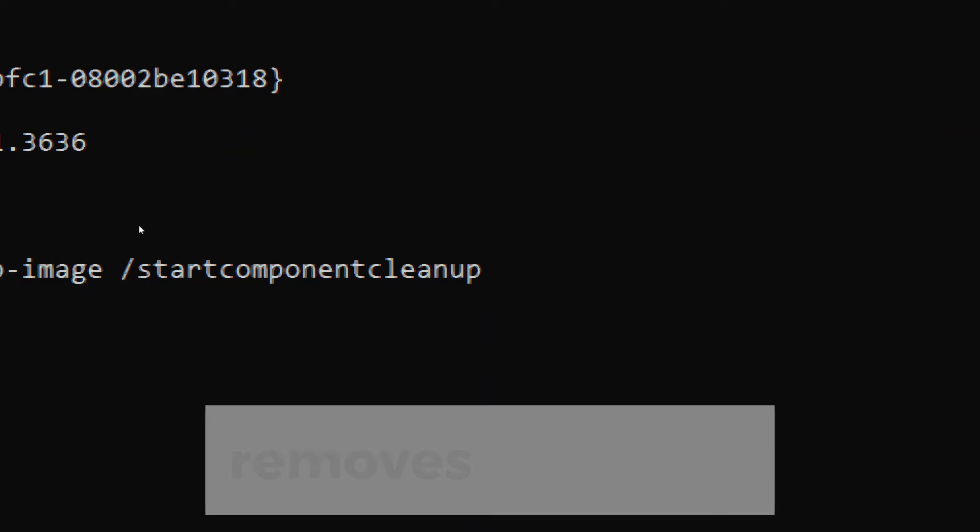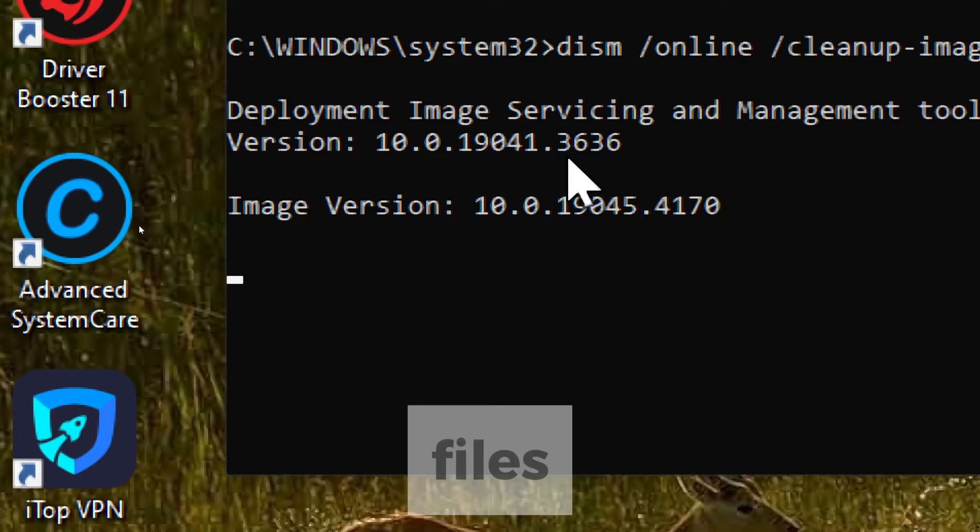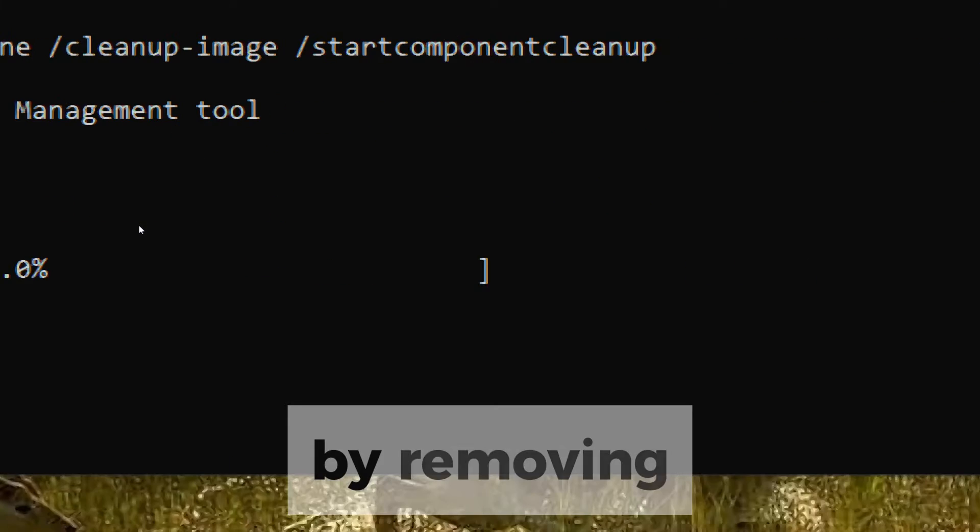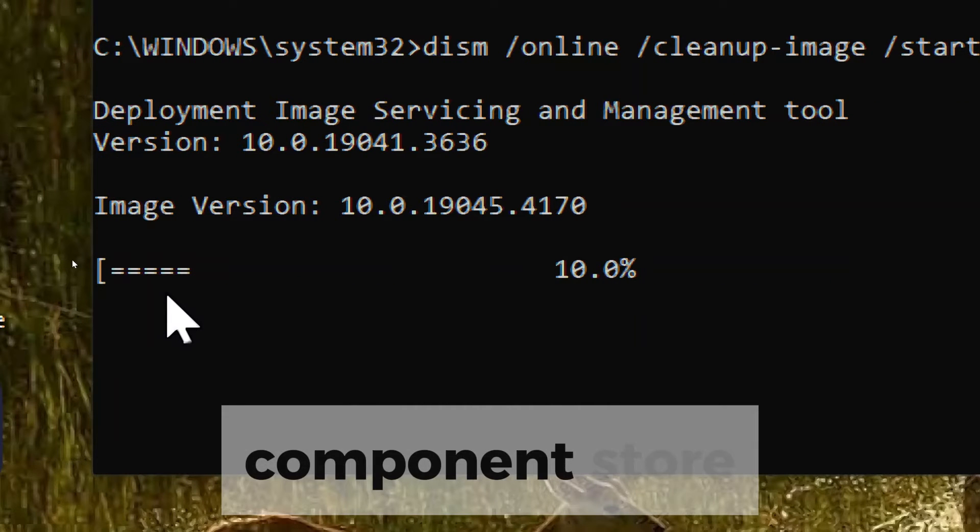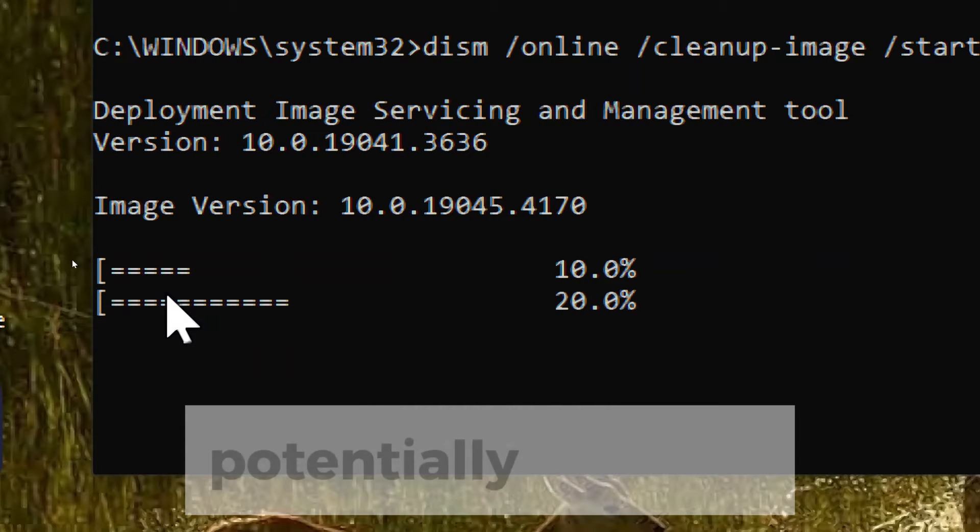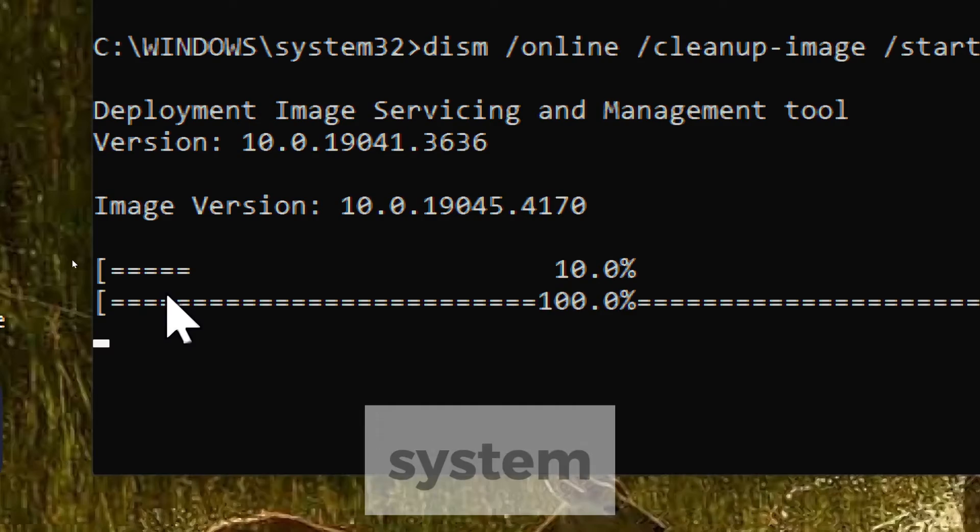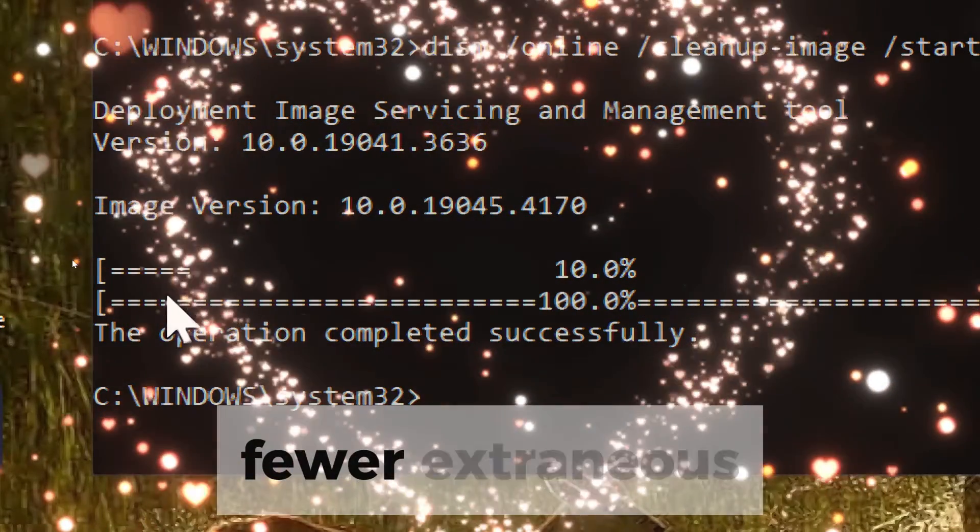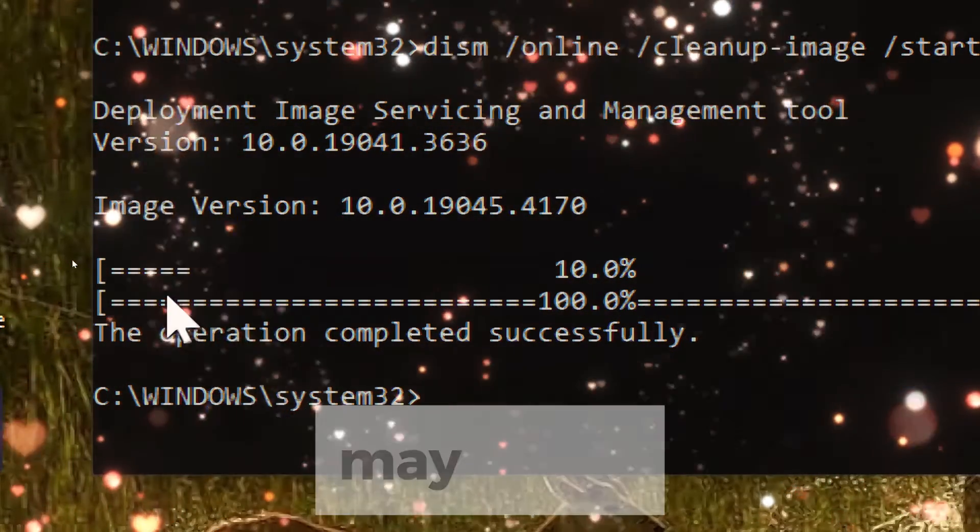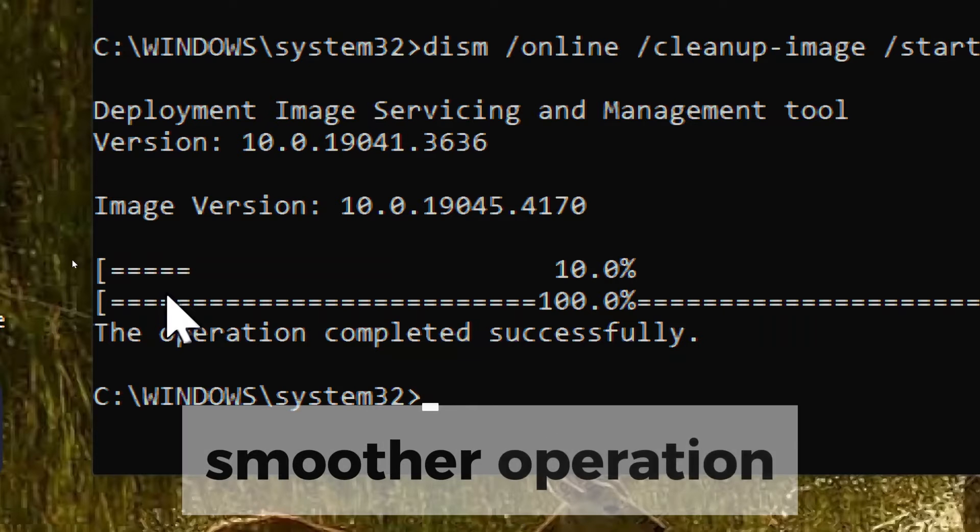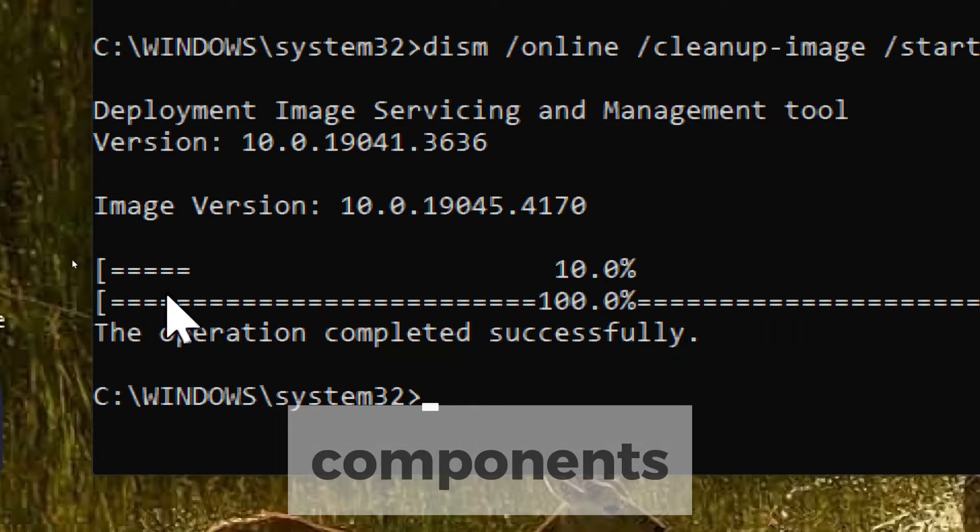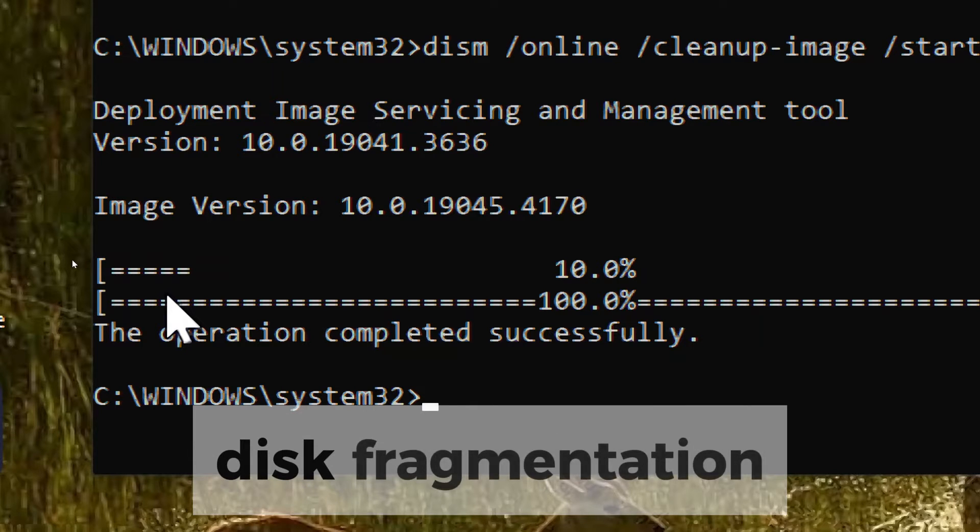This command removes outdated Windows Update files. By removing unnecessary files from the component store, you can potentially improve the performance of your system. A leaner system with fewer extraneous files may result in faster startup times, smoother operation of system components, and reduced disk fragmentation.